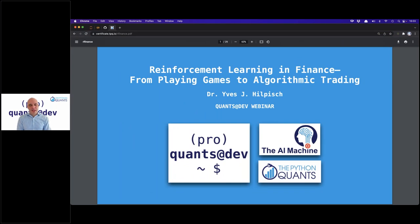Welcome everybody to this webinar on reinforcement learning and finance — from playing games to algorithmic trading. This is already the fifth in a series of webinars on reinforcement learning and finance. Today's major topic is related to what we covered in the previous webinar, where simulation was in focus. Monte Carlo simulation is one approach to overcome the problem of having limited data available for reinforcement learning.